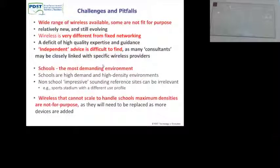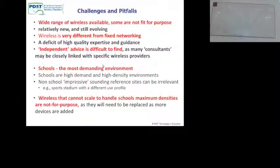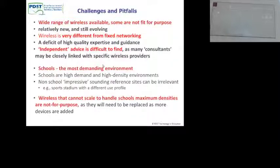Challenges and pitfalls: there's a wide range of systems out there, a wide range of companies selling and pushing wireless, wanting to install it in your school and calling you up. You can't always believe what they say. Some are not good, some are not so good. Wireless is very different to a fixed network — it's evolving. There's a deficit of high-quality expertise and it's very hard to get independent advice.